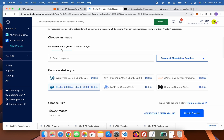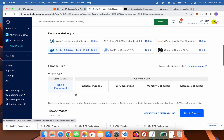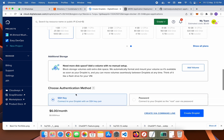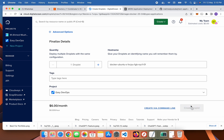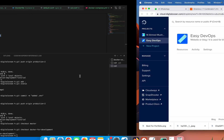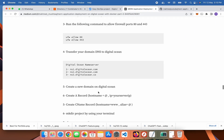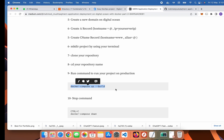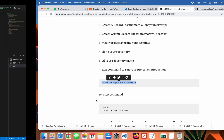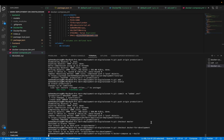Go to the Marketplace and select the Docker image, then create the droplet. Before deploying it, we need to check on localhost whether it is working or not. For this, just paste this command.